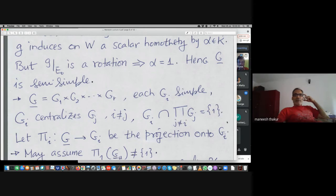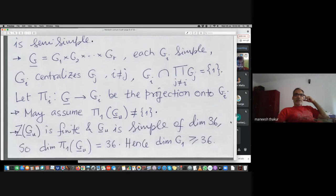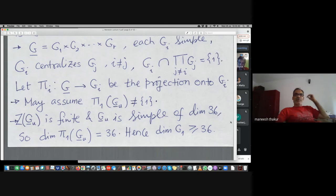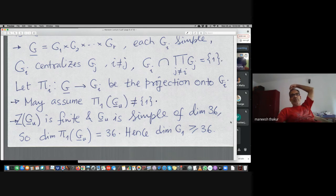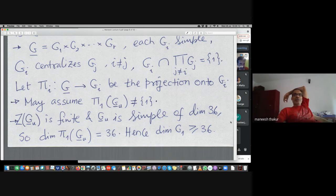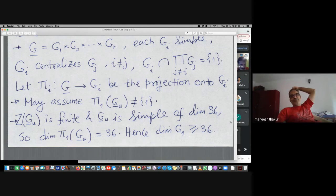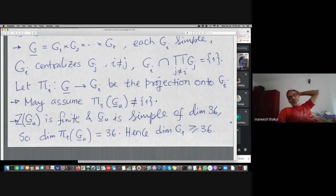We can write the group as a product G_1 · G_2 · … · G_r where G_i are simple. We look at the projection maps onto the G_i's. Because the isotropy group G_u sits here, not all projections of G_u will be trivial. There will be some projection onto some G_i with non-trivial image — without loss of generality the first projection is non-trivial on G_u — and since G_u is simple and 36-dimensional, the image must be 36-dimensional.